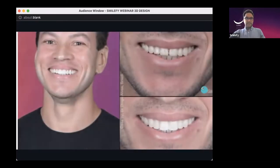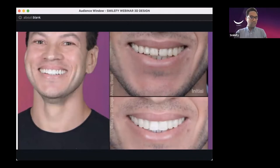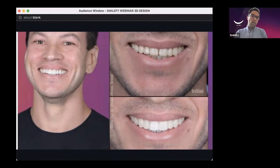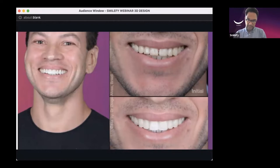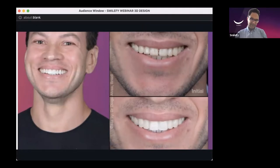Diagnostic wax-ups are also very important for full-mouth rehabilitation cases, especially when anterior teeth will be done with porcelain veneers. By creating porcelain veneer guides through your dental wax-up, you become more assertive about the patient's final outcome. Not only that, but you also give the patient a chance to try on their new smile and feel what will happen after you finalize the treatment.